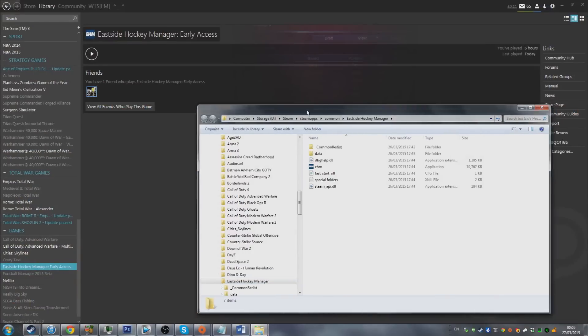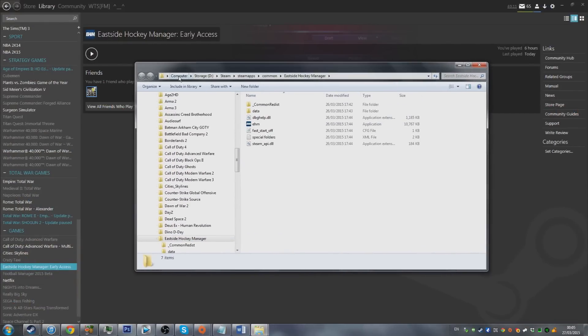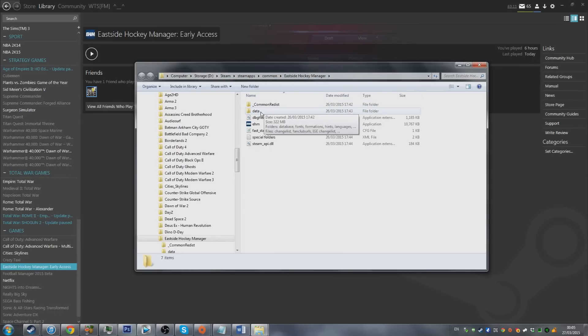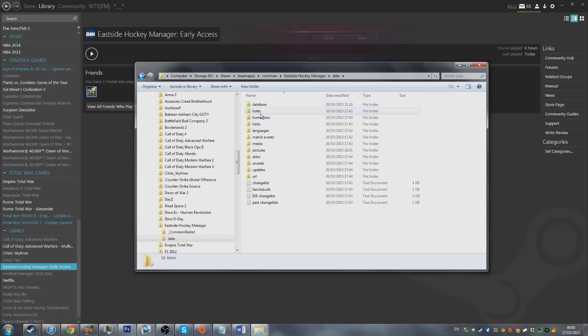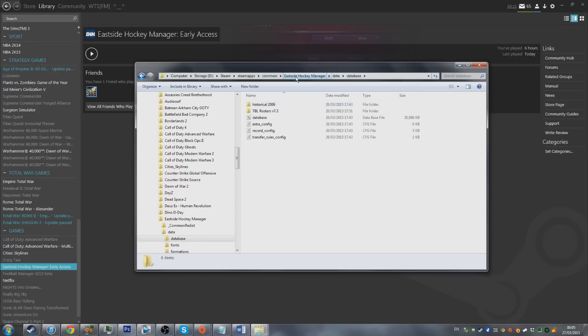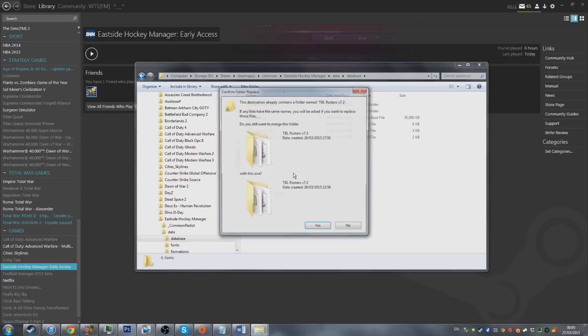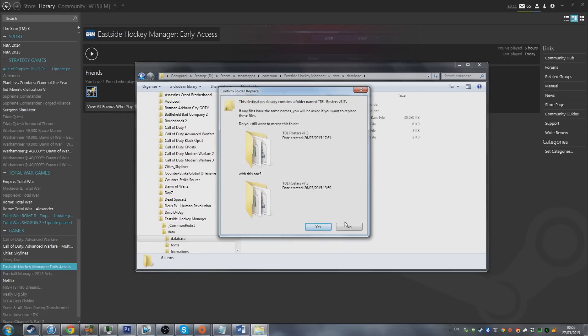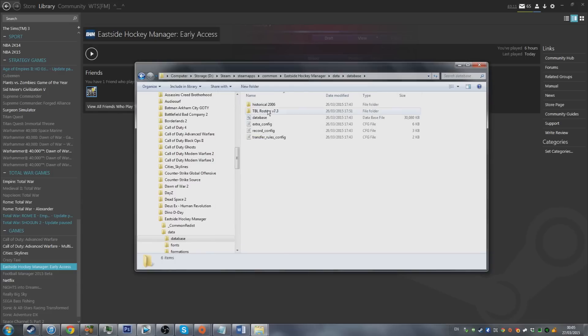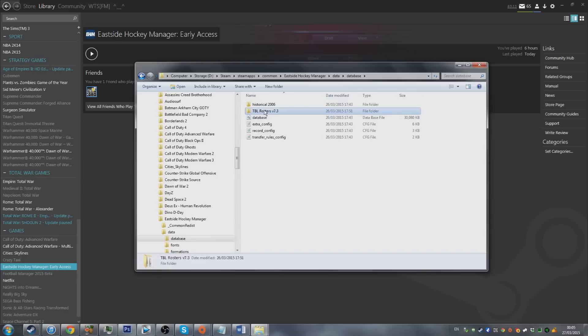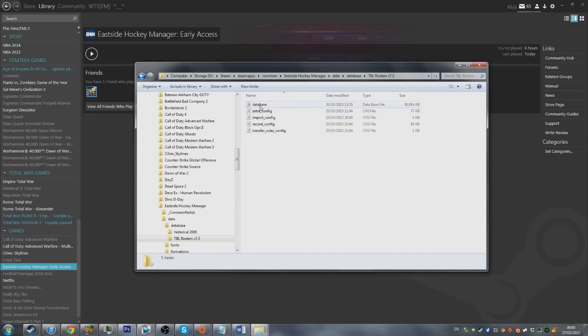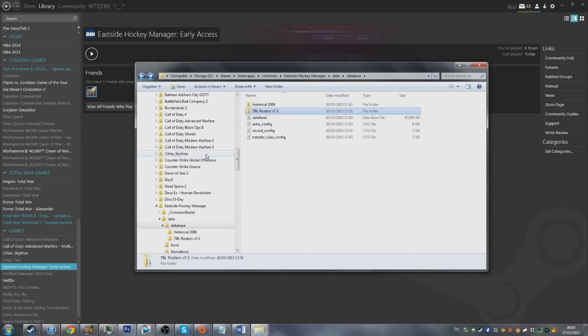You'll then find this folder. Within this you're going to go to the data folder and then database. So Eastside Hockey, data, database. And then within here you just paste in the folder. I actually already have the folder so I'm not going to do it. Once you've pasted it in there'll be your TBL rosters v 7.3 folder in your database folder.